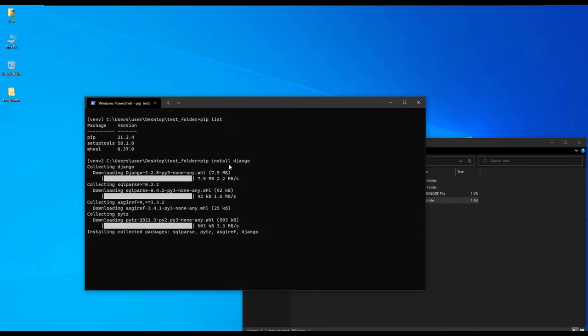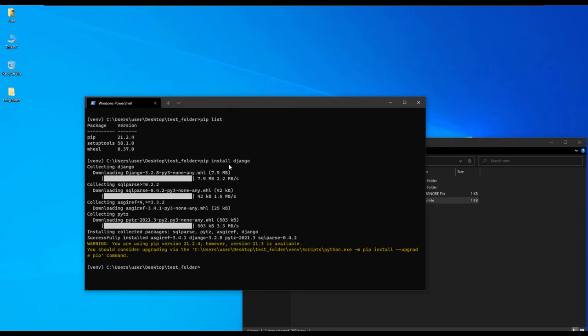Note that these packages will only be in this environment. If we create a new environment elsewhere, it will have different libraries. So it has completed.